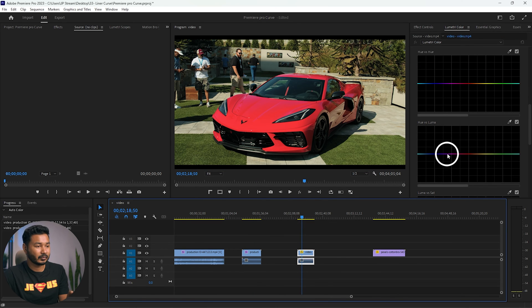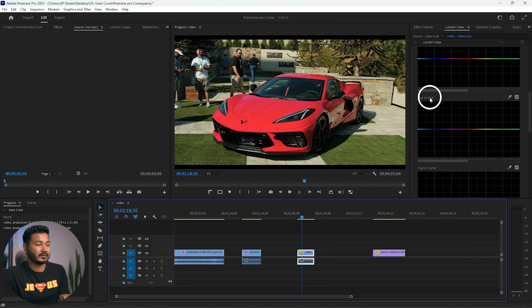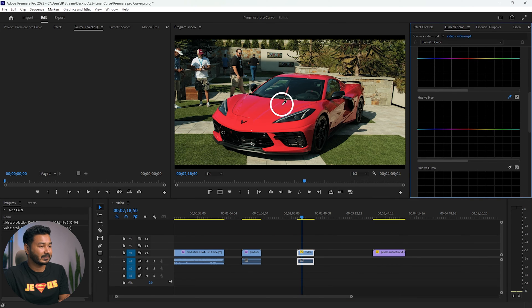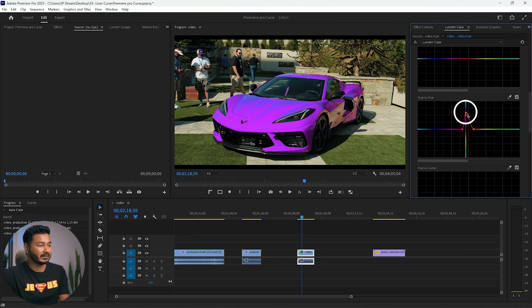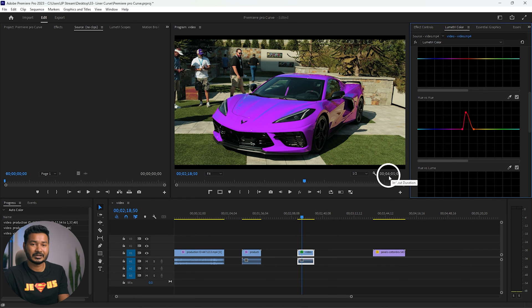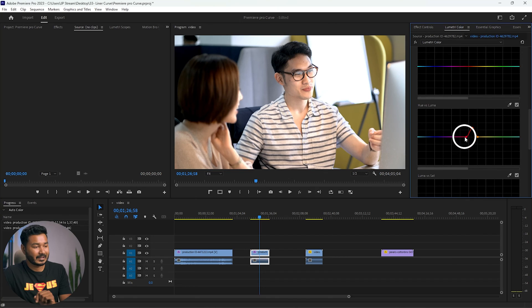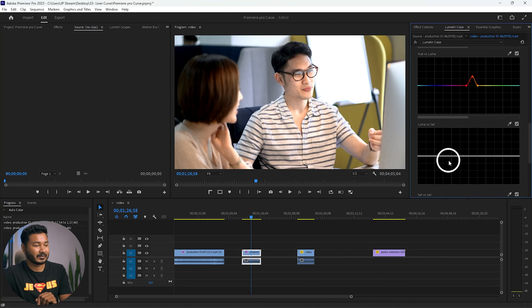Here's another Hue vs. Hue example: if you want to change the color of a car in your video, go to Hue vs. Hue, click the eyedropper tool, select the color of the car, then click and drag to change it. If you want a blue car, drag it to where the blue color is — that's a cool way to change the color of any object in your video.